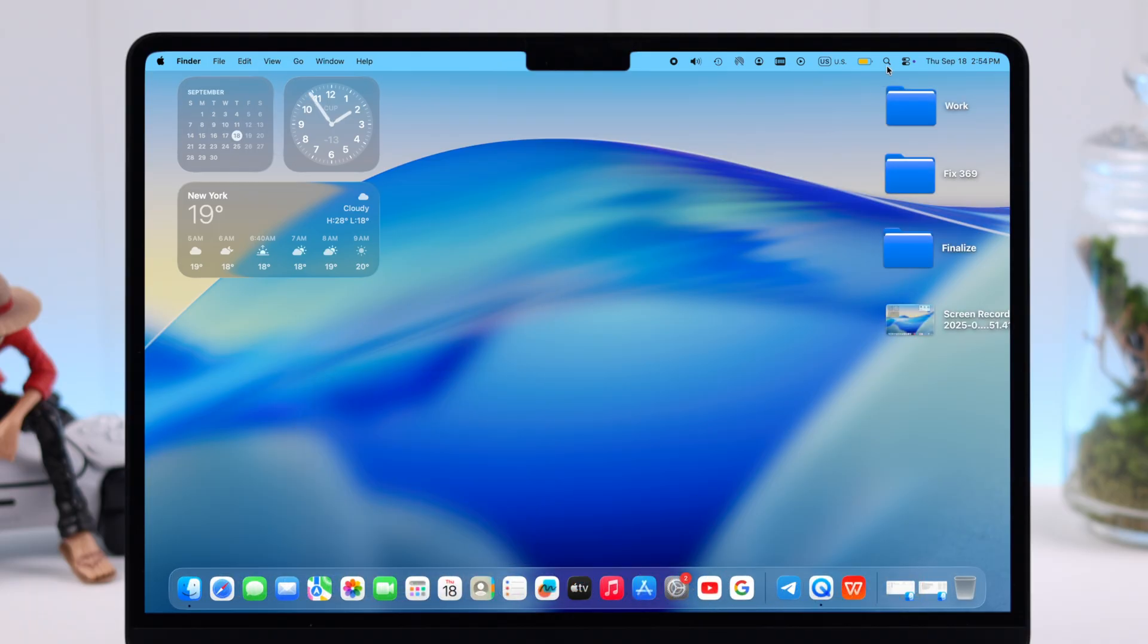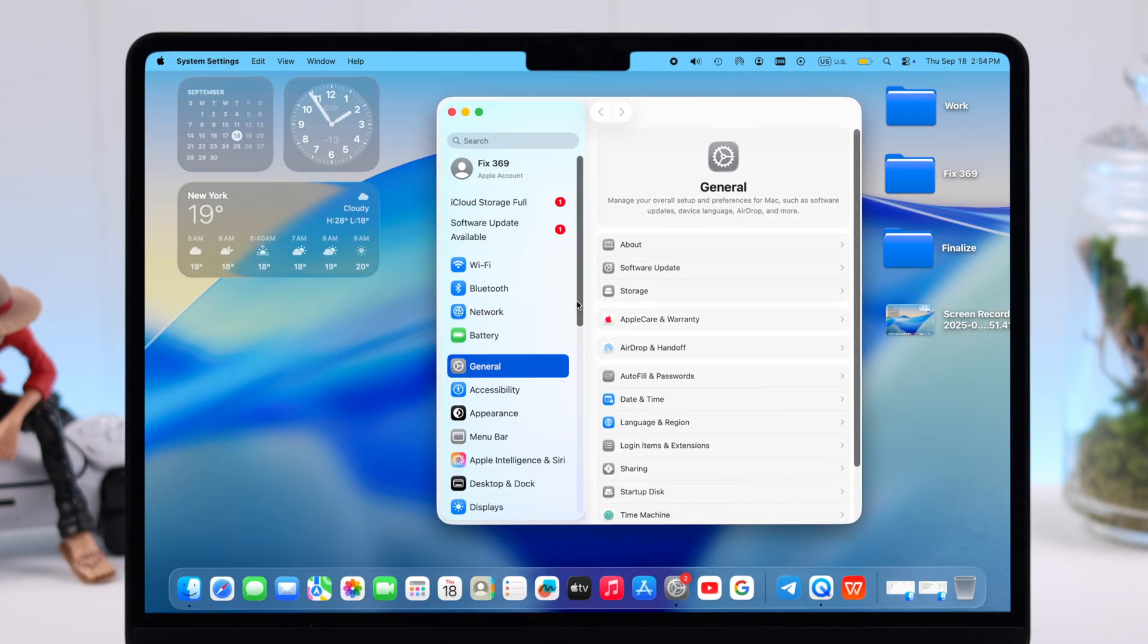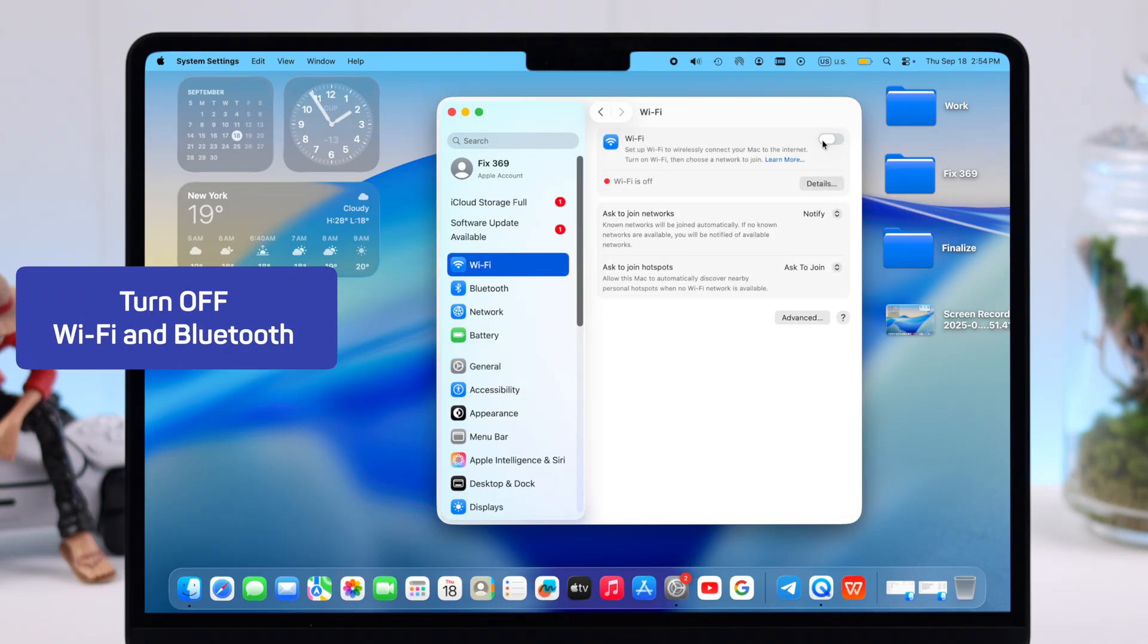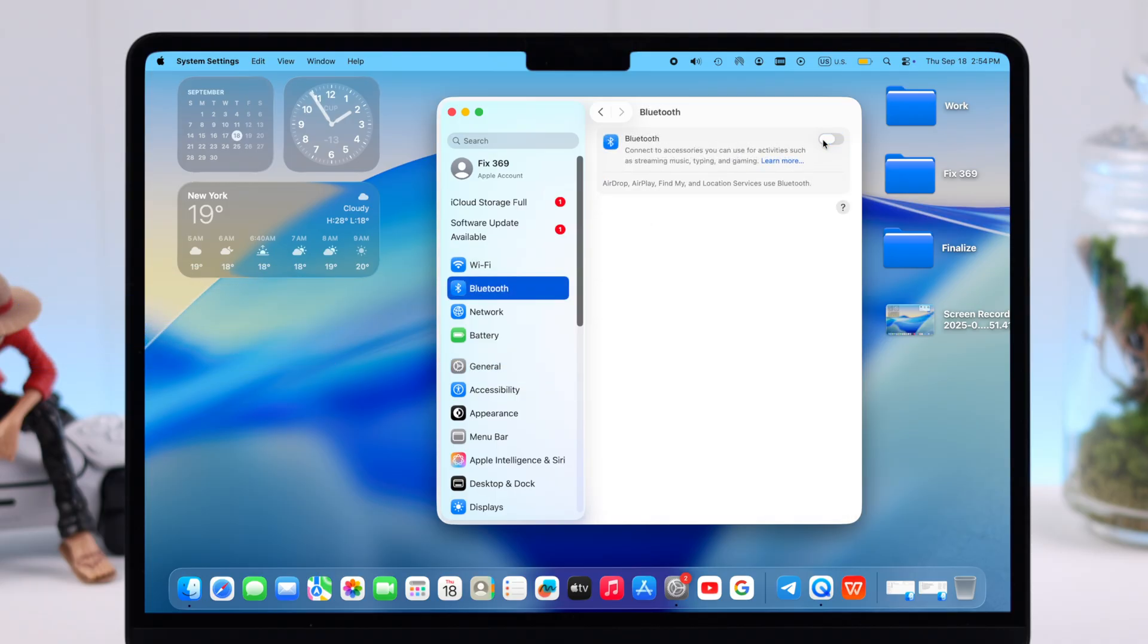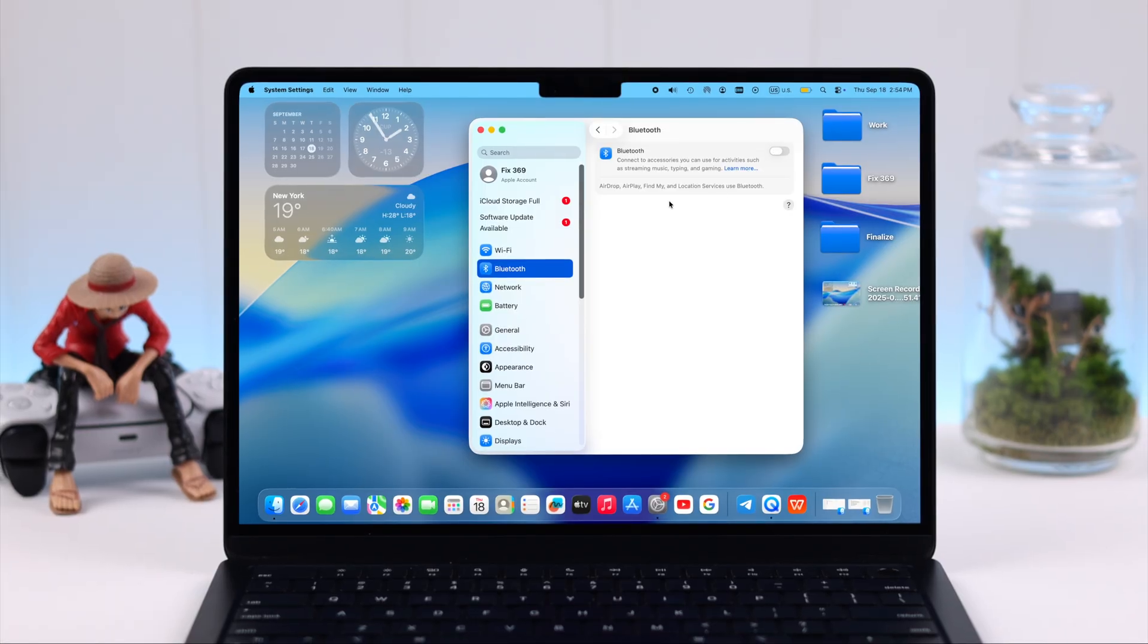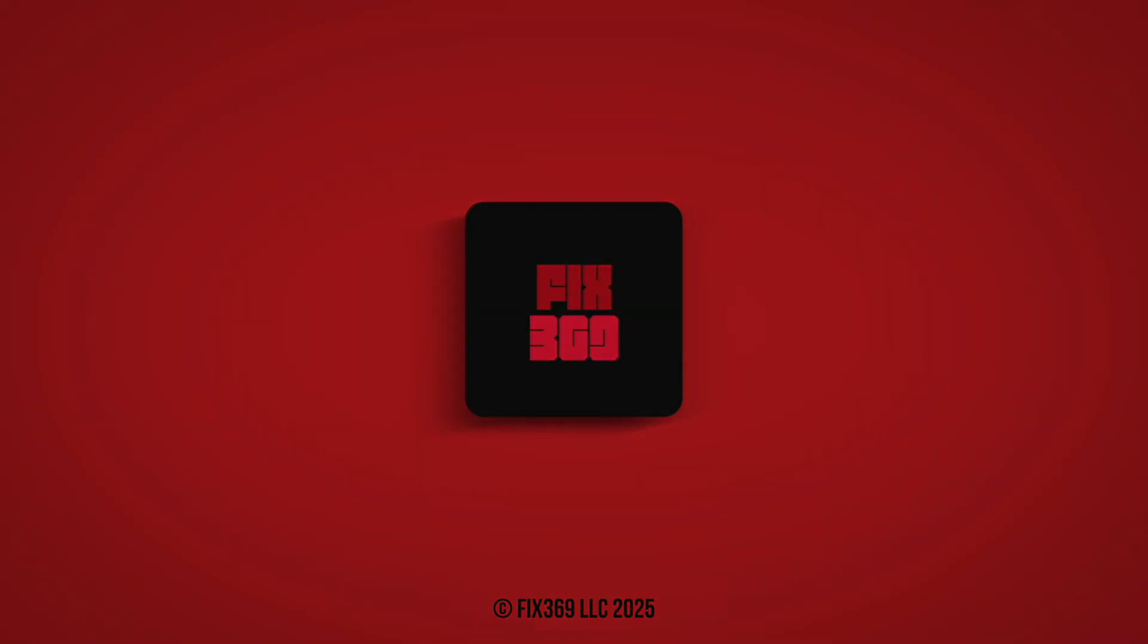And finally, when you're going to bed and you're done using your Mac for the day, from Settings just go ahead and turn off Wi-Fi and Bluetooth. That's it. If you've got any more cool ideas to save battery on your Mac, let us know in the comments. Thanks for watching.